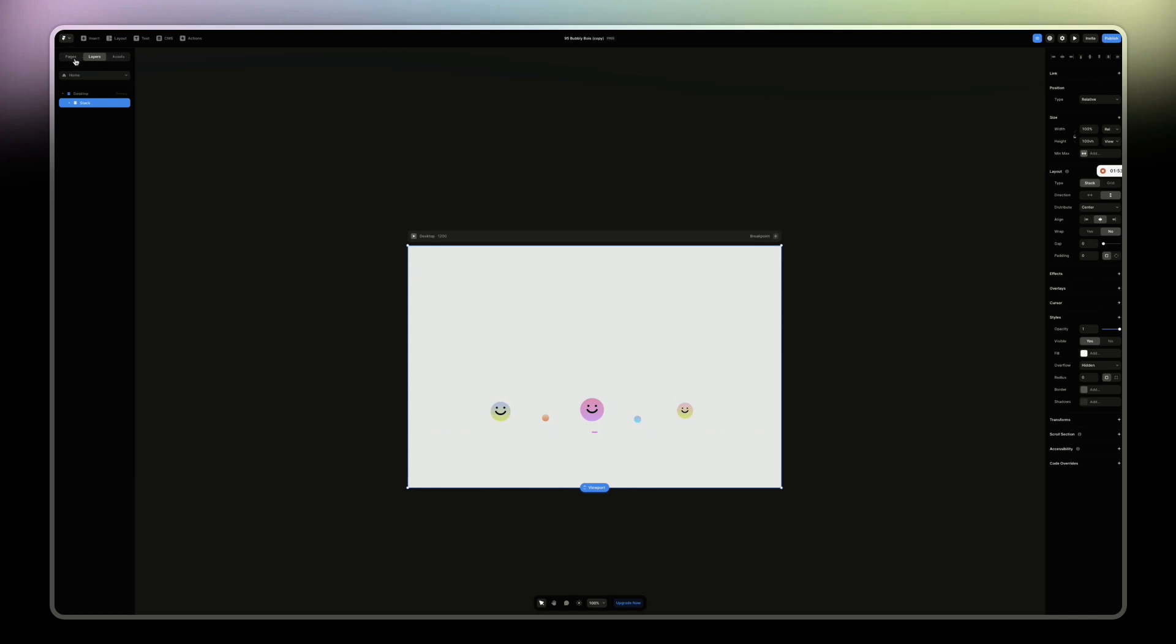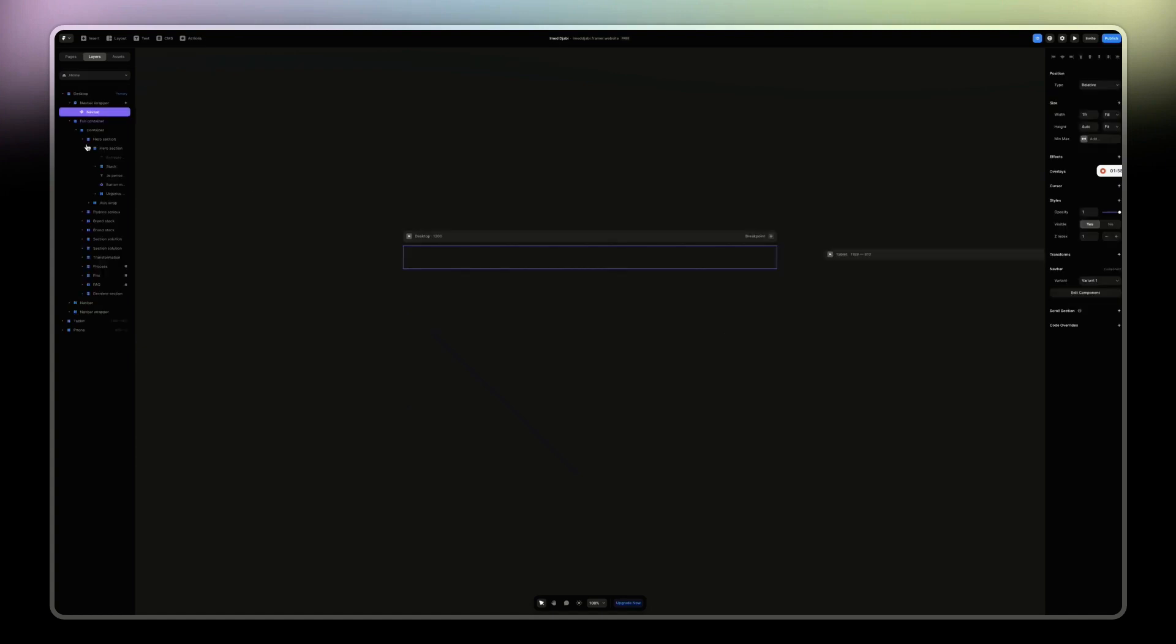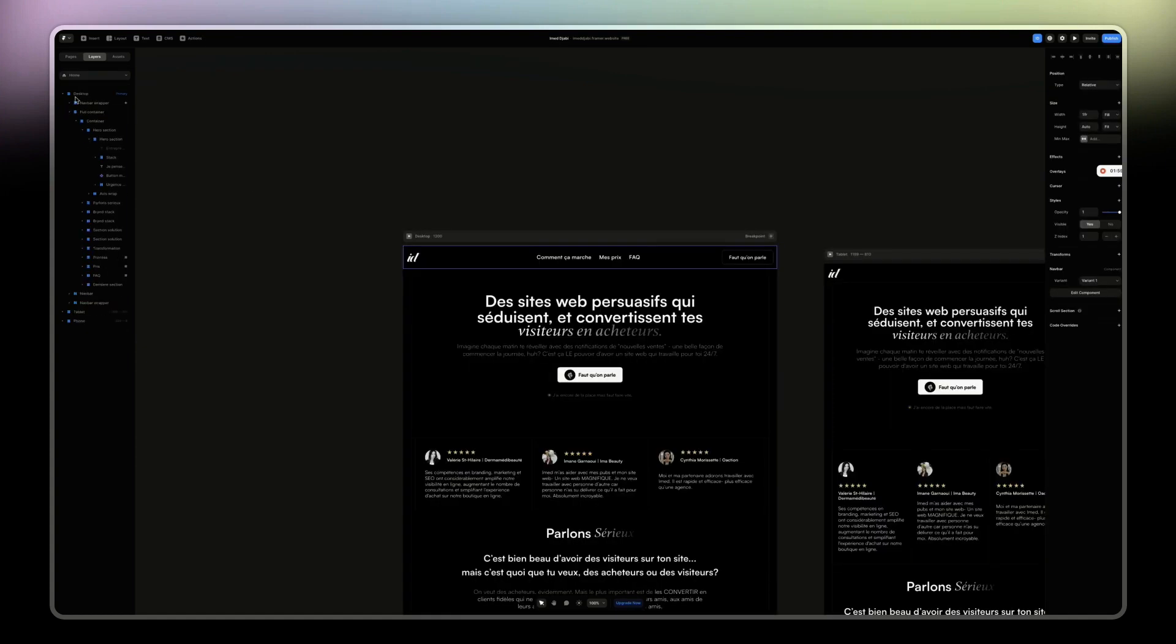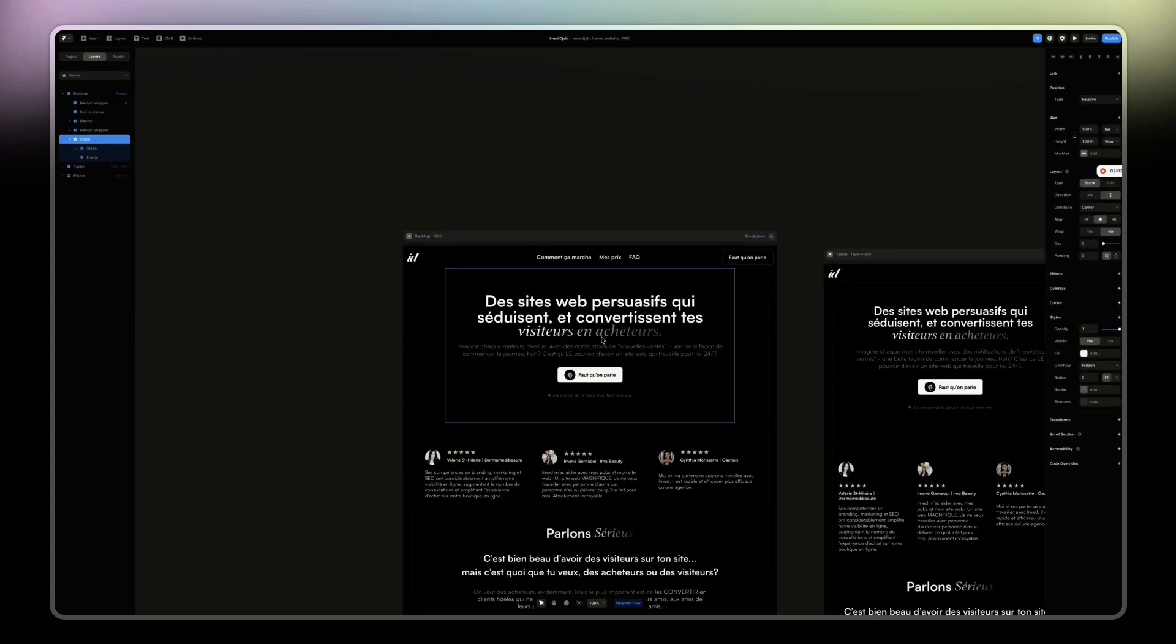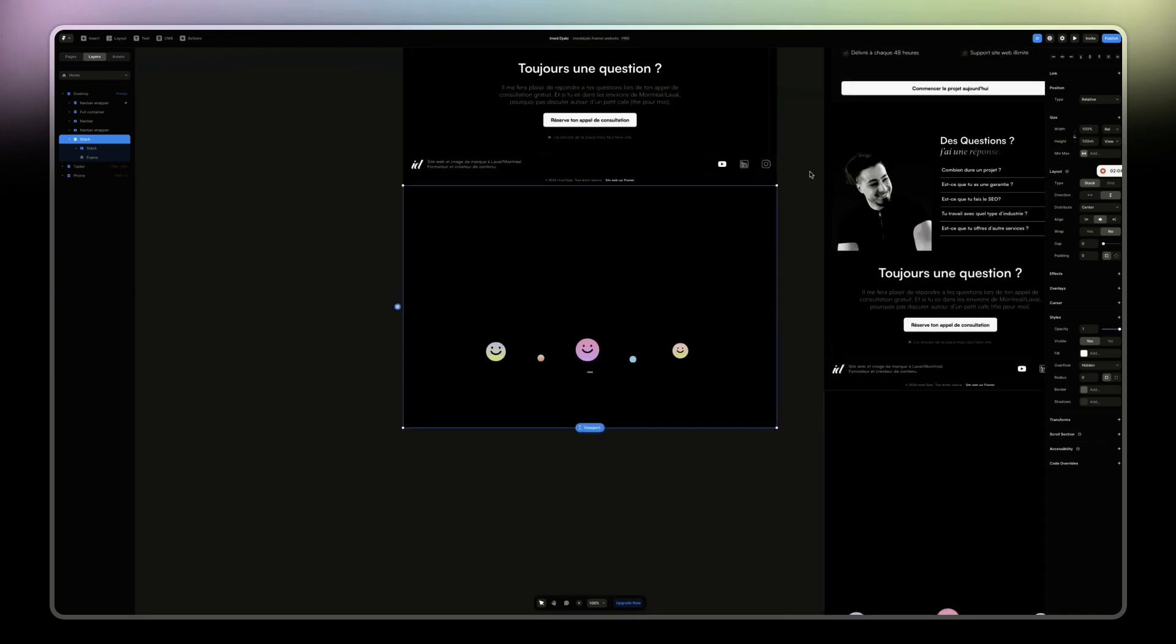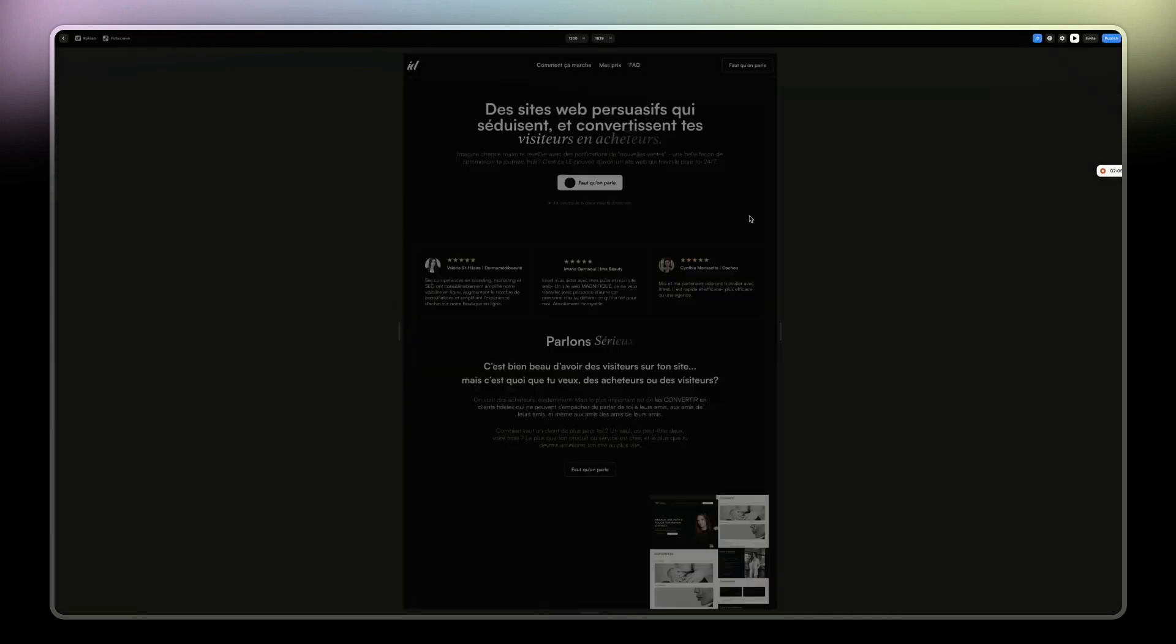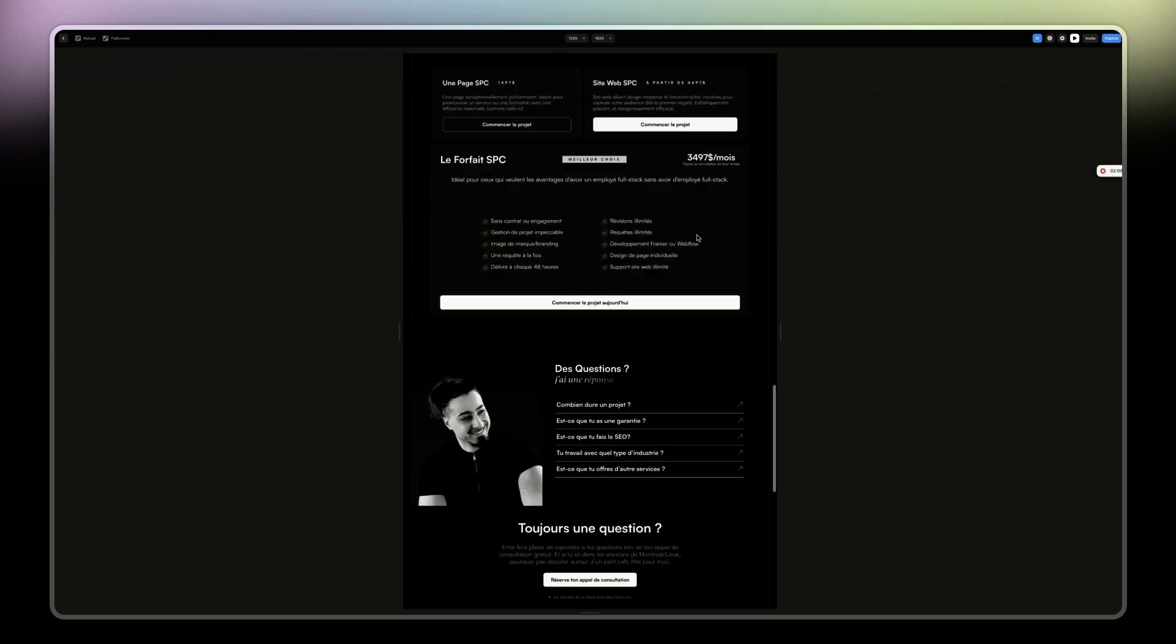And then let's say you have your other projects. Then I just come back here, go to home page. I'm not going to keep it by the way, just for the sake of the video.